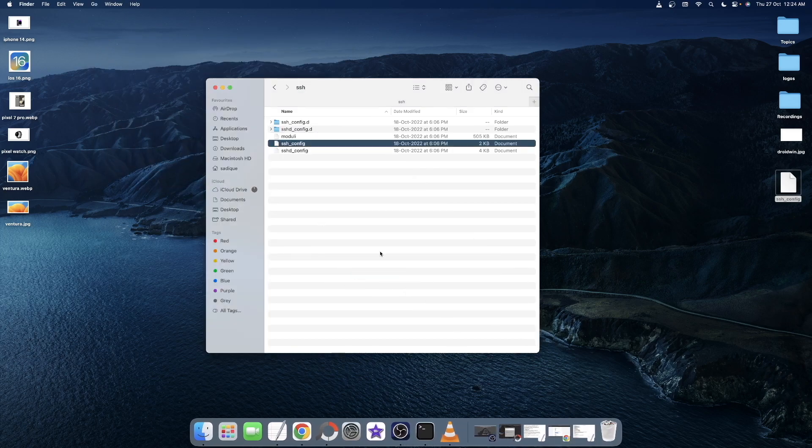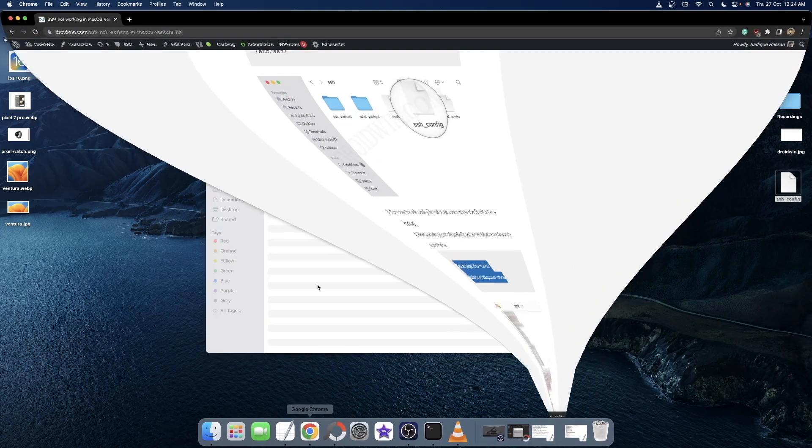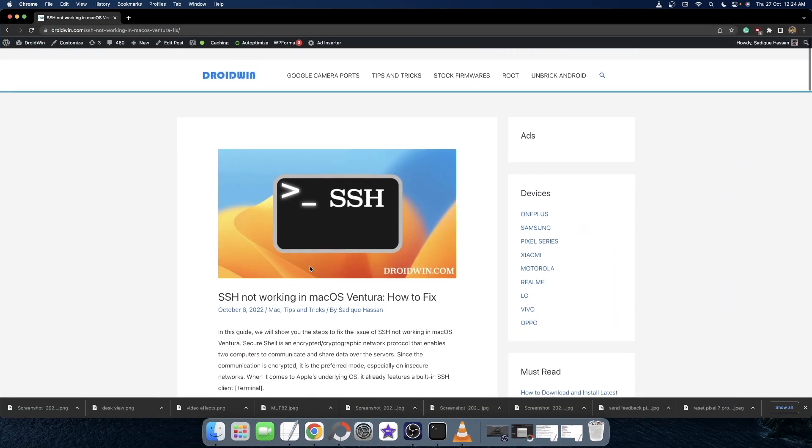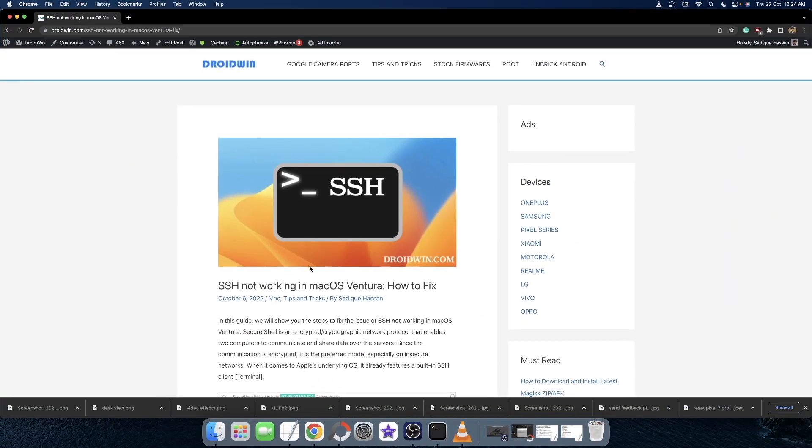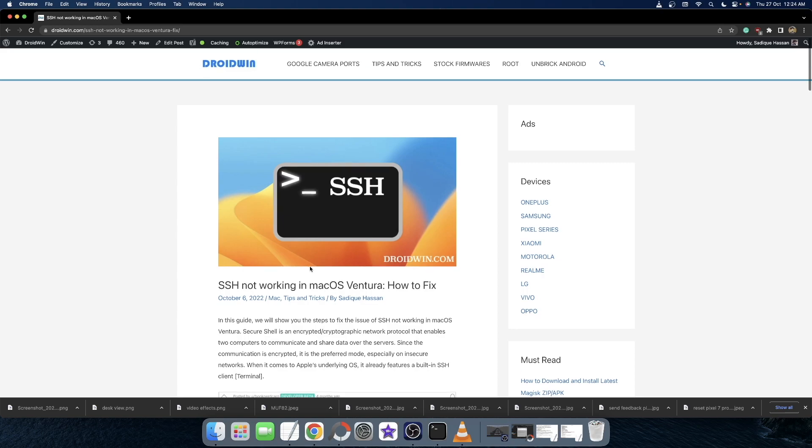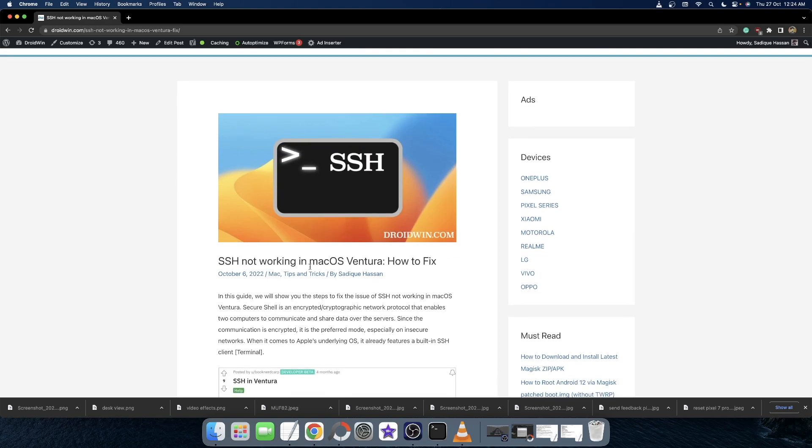So guys, this was all from this guide on how you could fix the issue of SSH not working in macOS Ventura. If you have any queries, do let me know in the comment section and please subscribe to this channel for more tips and tricks.